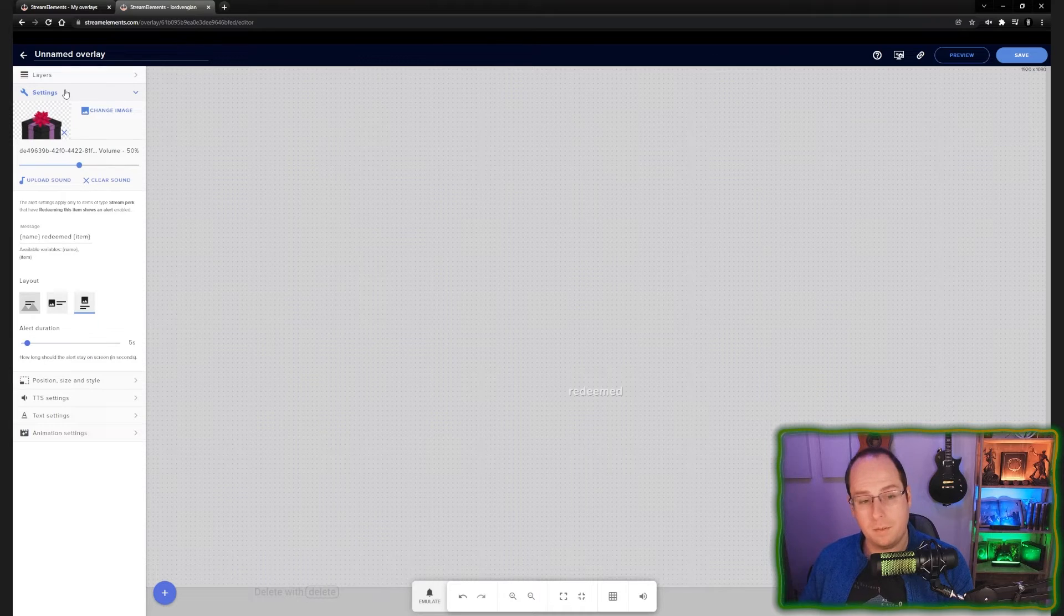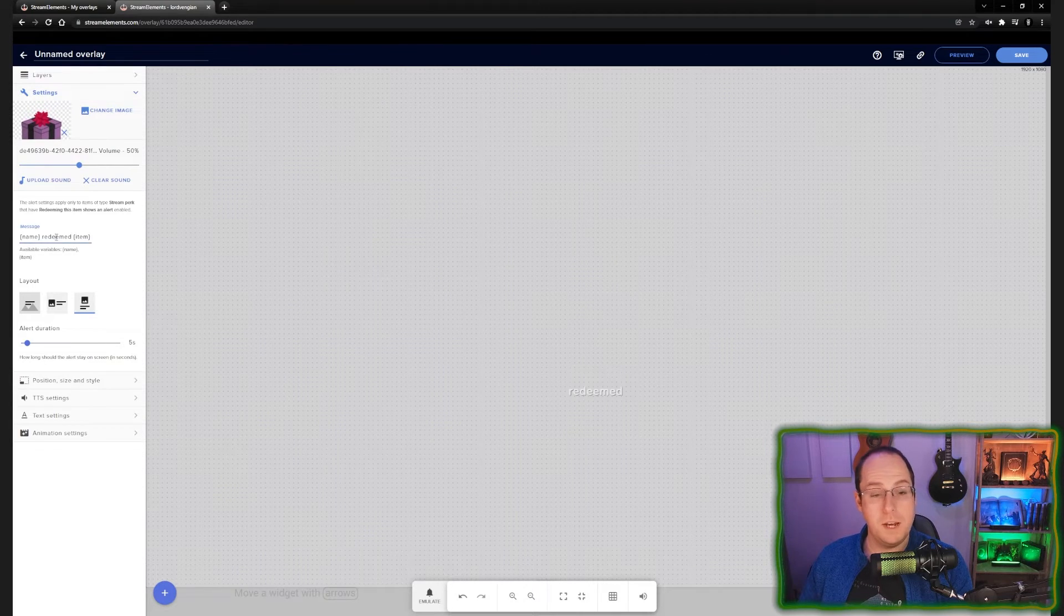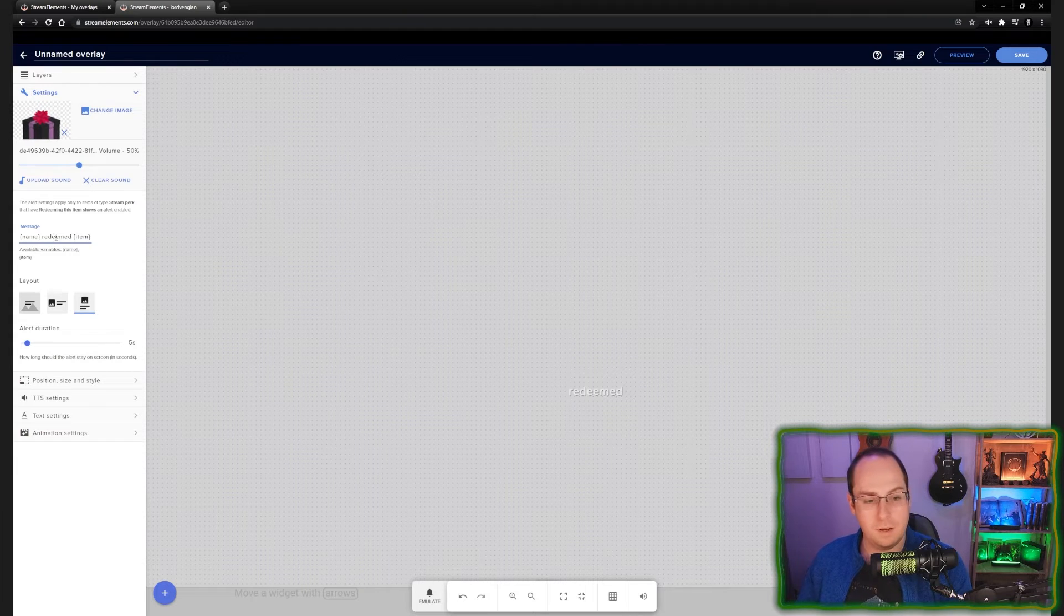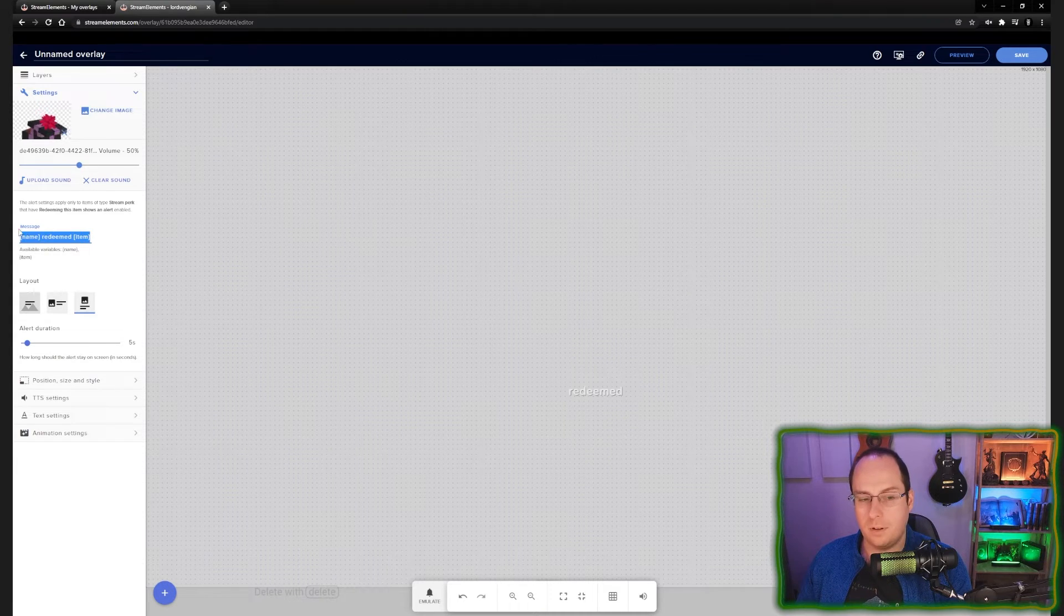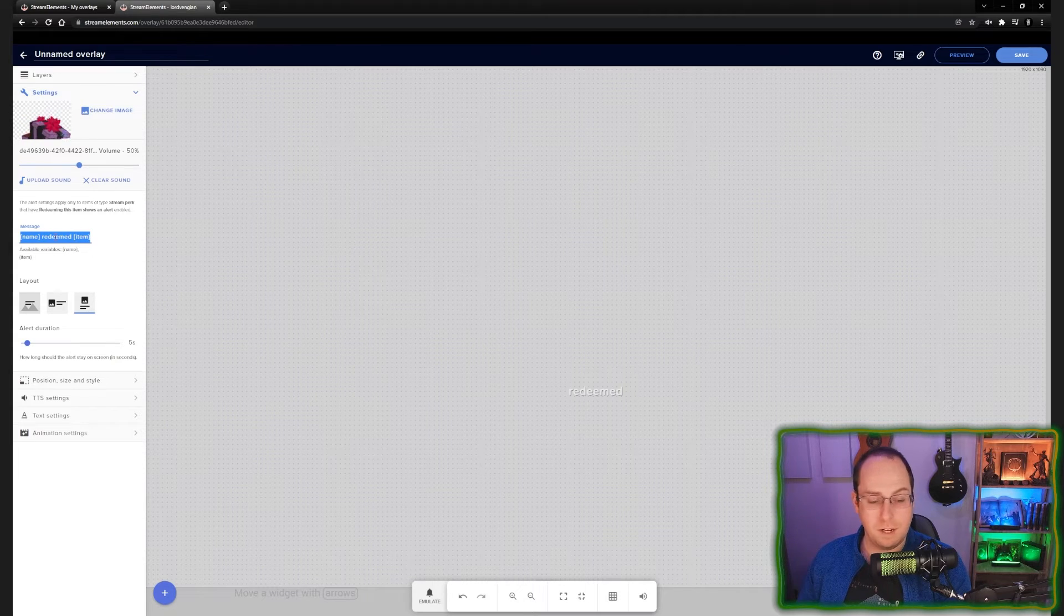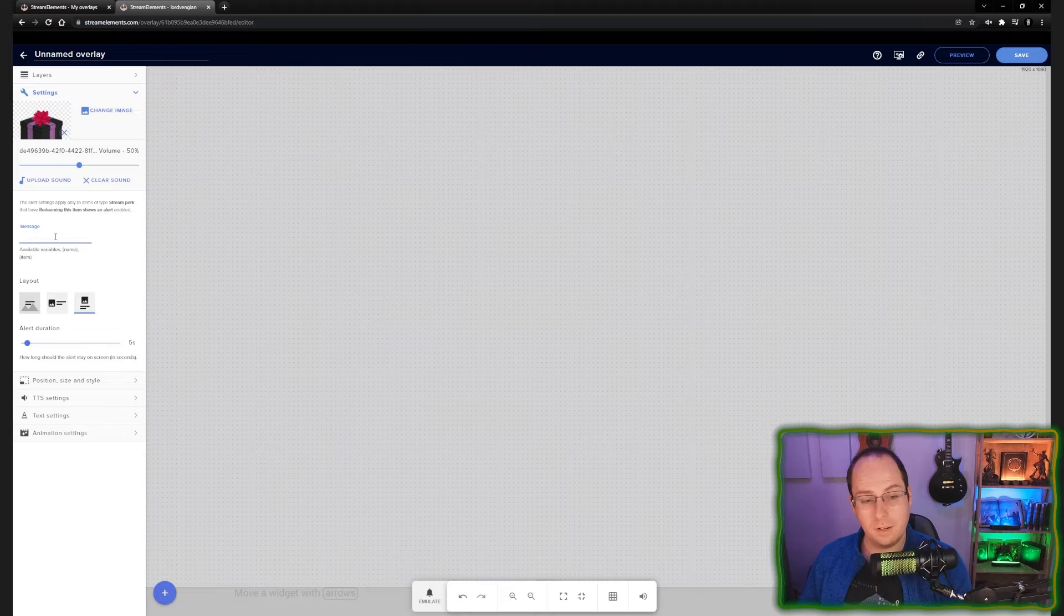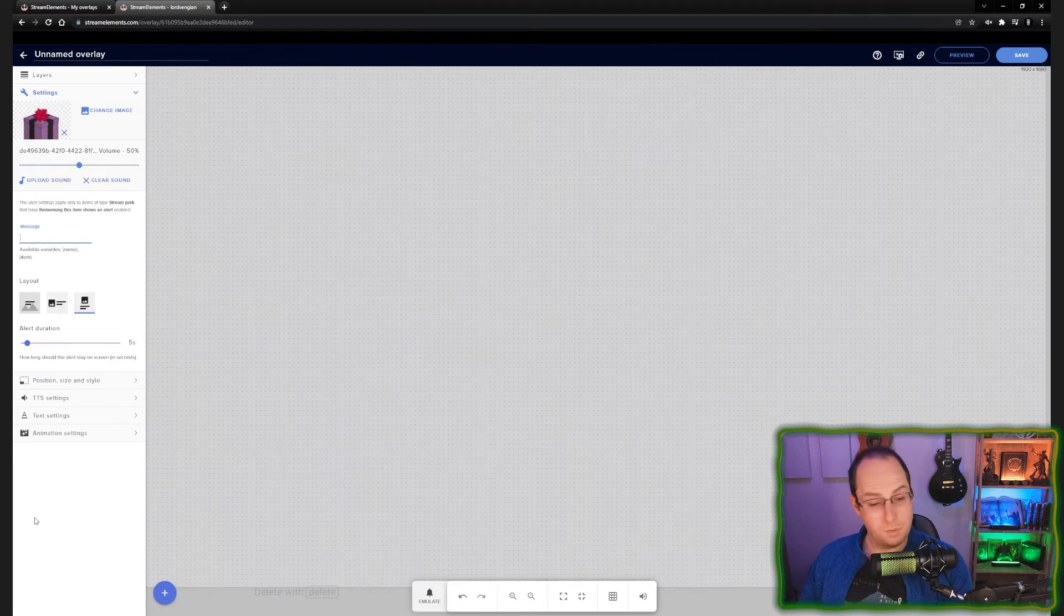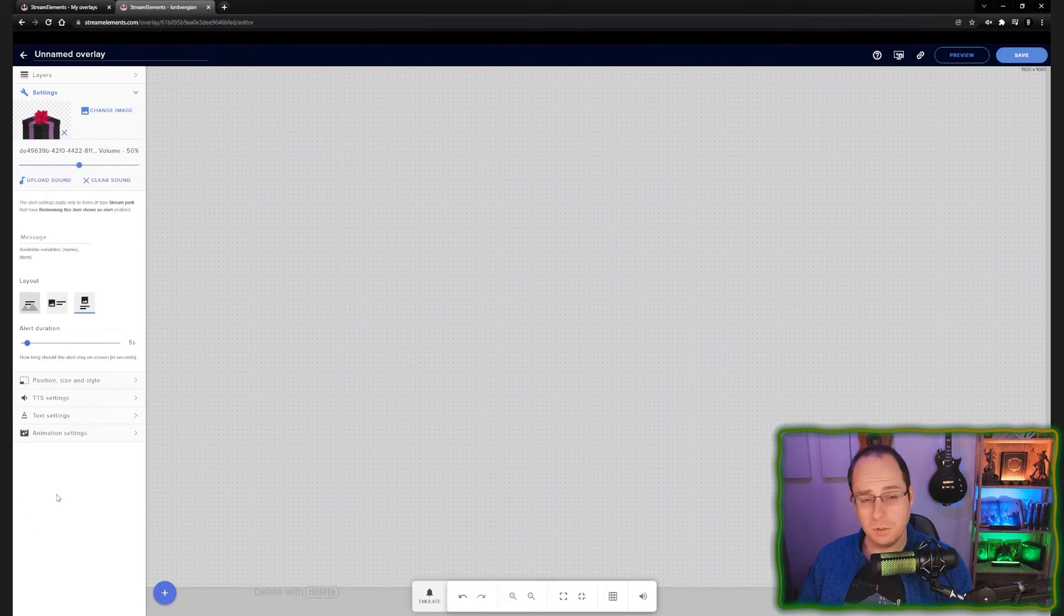Now we have a full screen overlay. Every time someone does a redeem, I would rather not have text into it. If you want text into the overlay and when someone redeems it, you can add a text right here on the left side. If you don't want that, you can just delete it and it will not show any text when someone does buy something from the store.